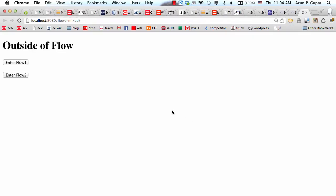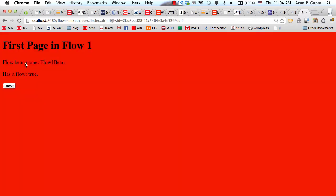Now I'm in my application. This is my index.xhtml page, and from the page I could start two different flows. Shopping cart was one example, but think of anything that could be a flow. For simplicity, I'm using flow one and flow two as the names. If I enter flow one, it says 'first page in flow one.' Each flow is highlighted by different visually bright colors to give a visual cue.